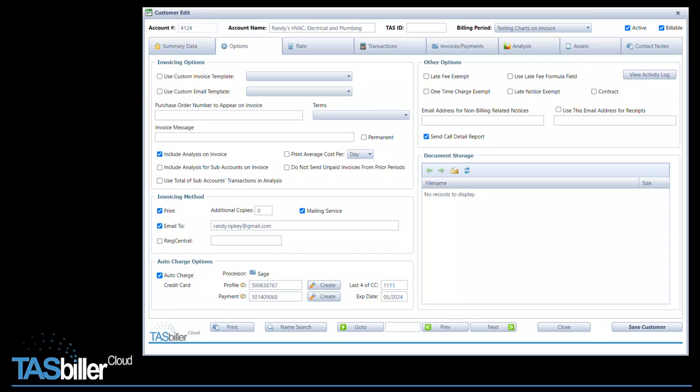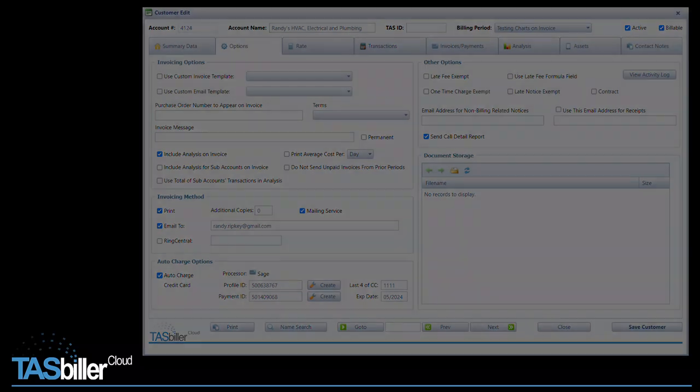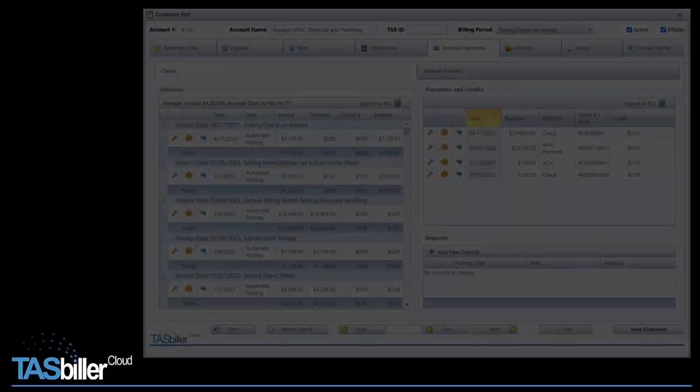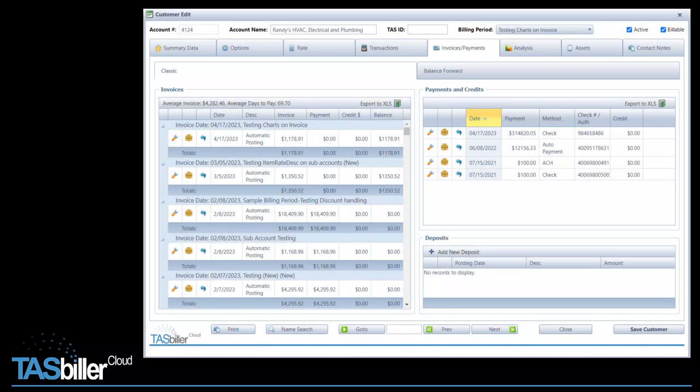Regarding the call detail report, you'll notice a new option checkbox here, which controls this feature. It's a simple checkbox to turn the feature on and off. When distributing invoices during your billing period, all of this will be automatic. If the option is selected to include the call detail report, it will be attached to the email, together with the invoice.